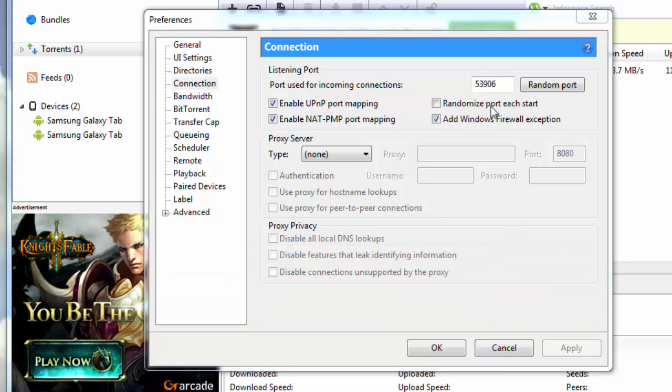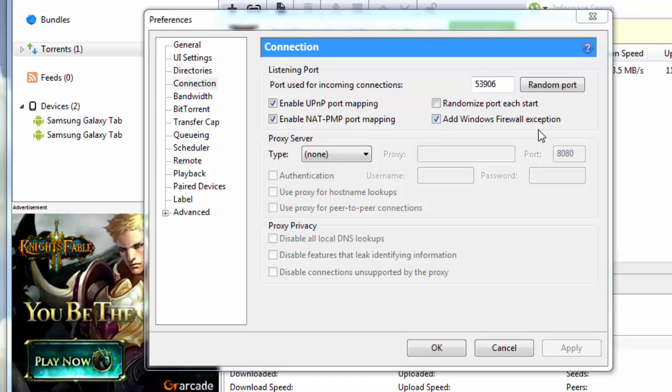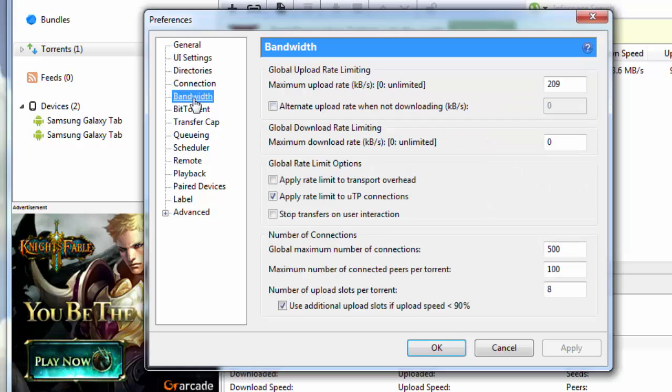Once you're done with the port, you need to check enable UPnP port mapping, check NAT-PMP port mapping, also check additional Windows firewall exception, and keep the randomize port each start unchecked. Then you go down to bandwidth.